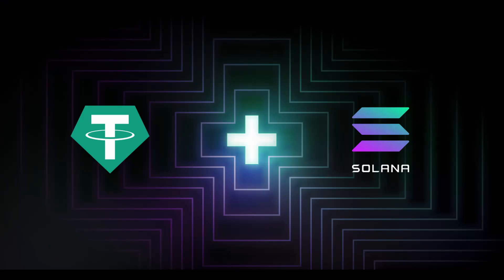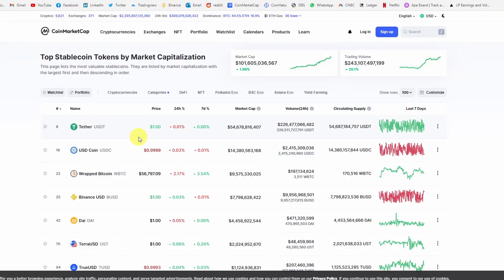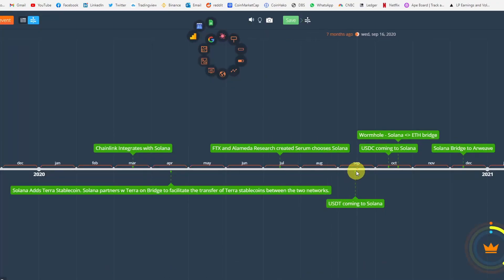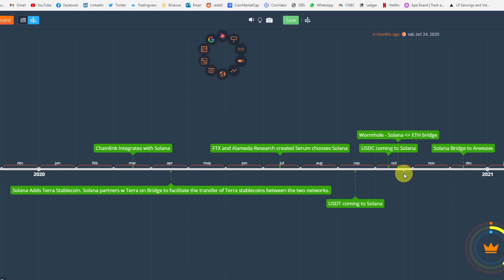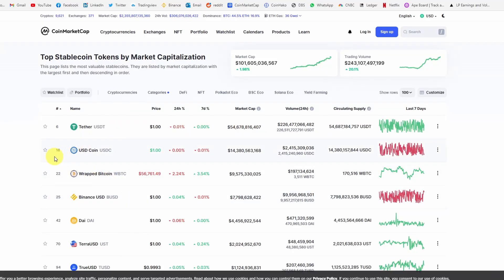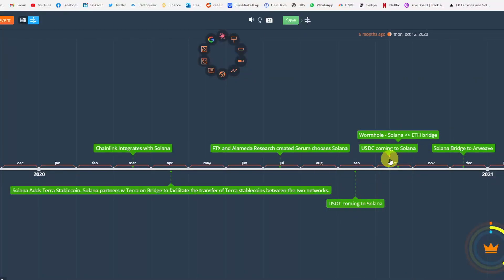Then in September, USDT announced that they're coming to Solana. This is another huge news because USDT is the largest stablecoin market, and if you look at all the DeFi protocols right now, almost everybody uses USDT. Their market cap is $54 billion - think about all this money that is flowing into Solana. Then the next month, the competitor of USDT, they are created by Circle which is backed by Goldman Sachs and Coinbase - USDC is the second largest stablecoin and they also announced that they're coming on Solana.